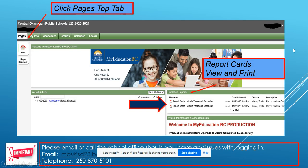You should then be taken to this screen. Click on the Pages top tab, and then if you look over to the right hand side, you should see an area that says Published Reports. Here you'll be able to view your report cards and you can also print them out. They will be in PDF version.